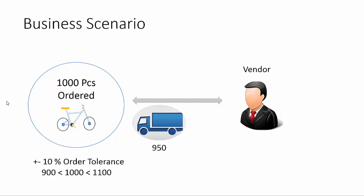Similarly, even if the vendor delivers 950 pieces, the order is accepted. Let us review the setup and application of over delivery and under delivery functionality in Microsoft Dynamics AX 2012.